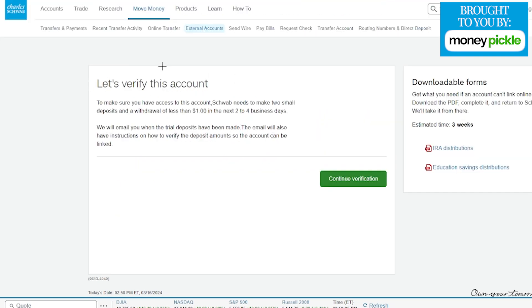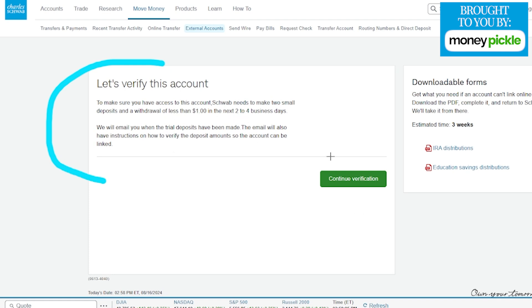On this next page here, it is what we mentioned earlier, which is they're going to send some small deposits over to that account within a couple of business days. We're just going to come back in here at some point and verify those little deposits. You can see right over here, it is under a dollar total. Once everything looks good here as far as understanding, we're going to click on continue for verification.